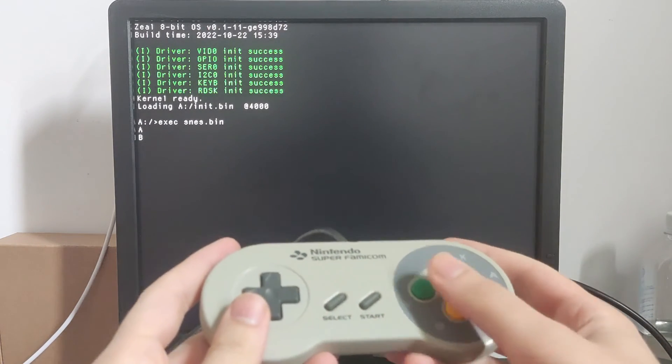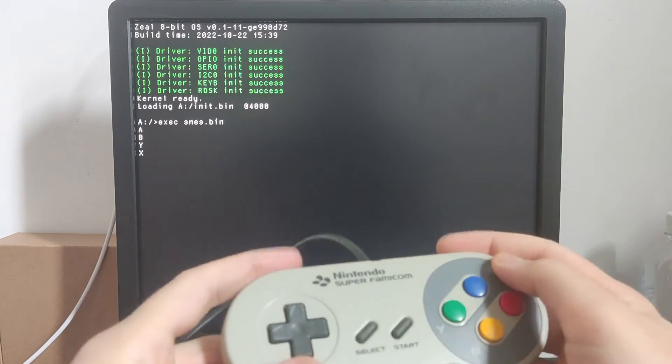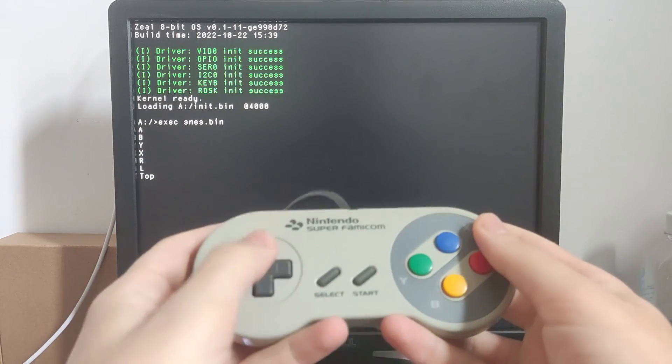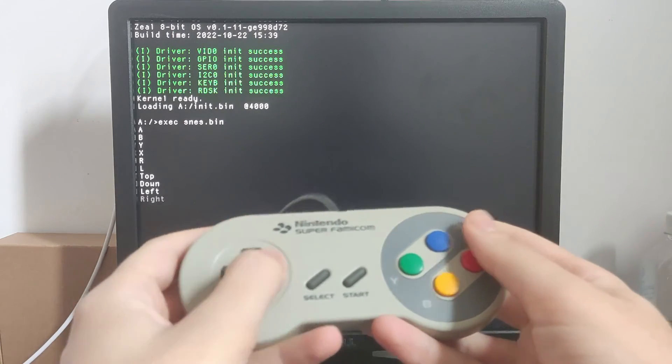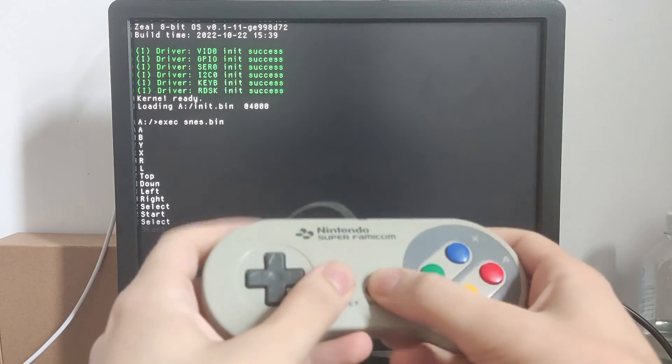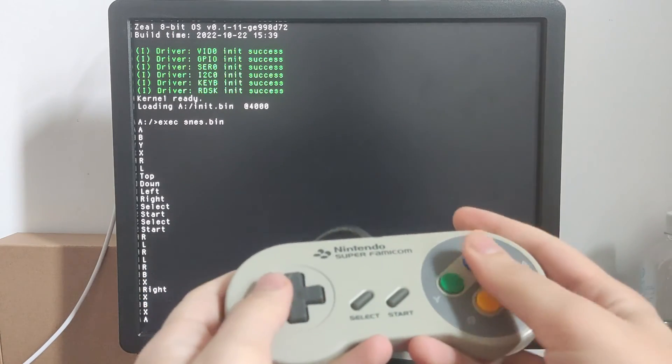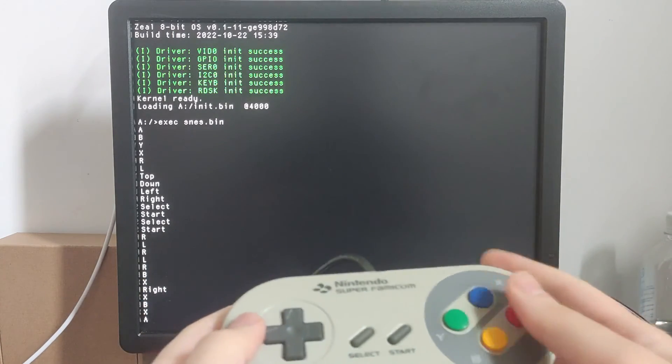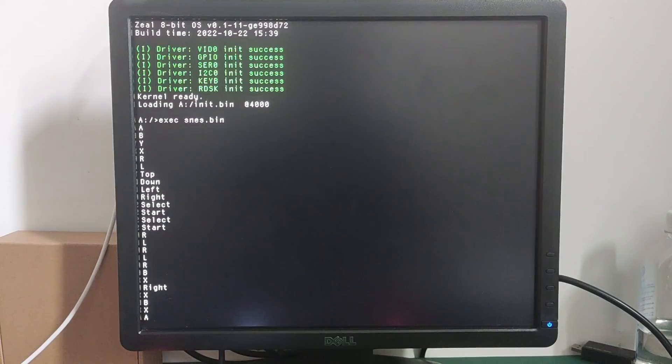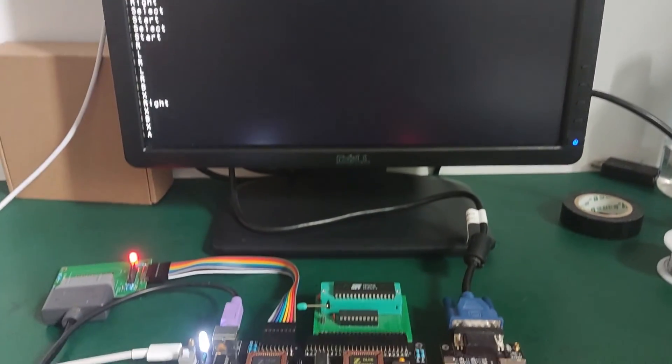And yes, the buttons are correctly recognized, just like before. But now, it's much easier to connect the controller.